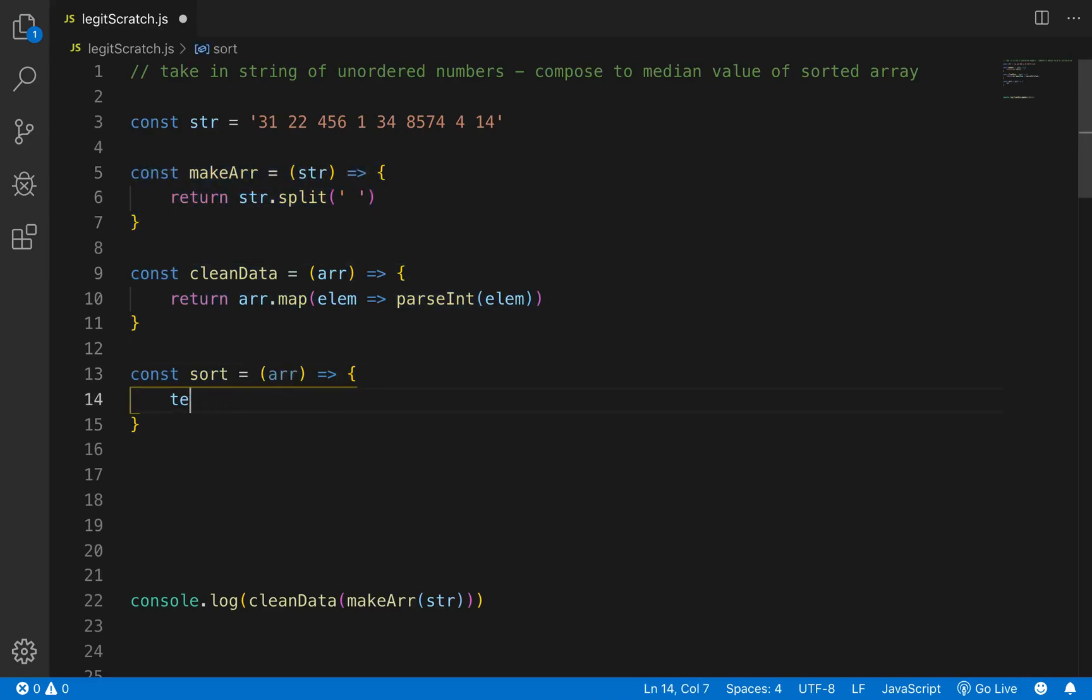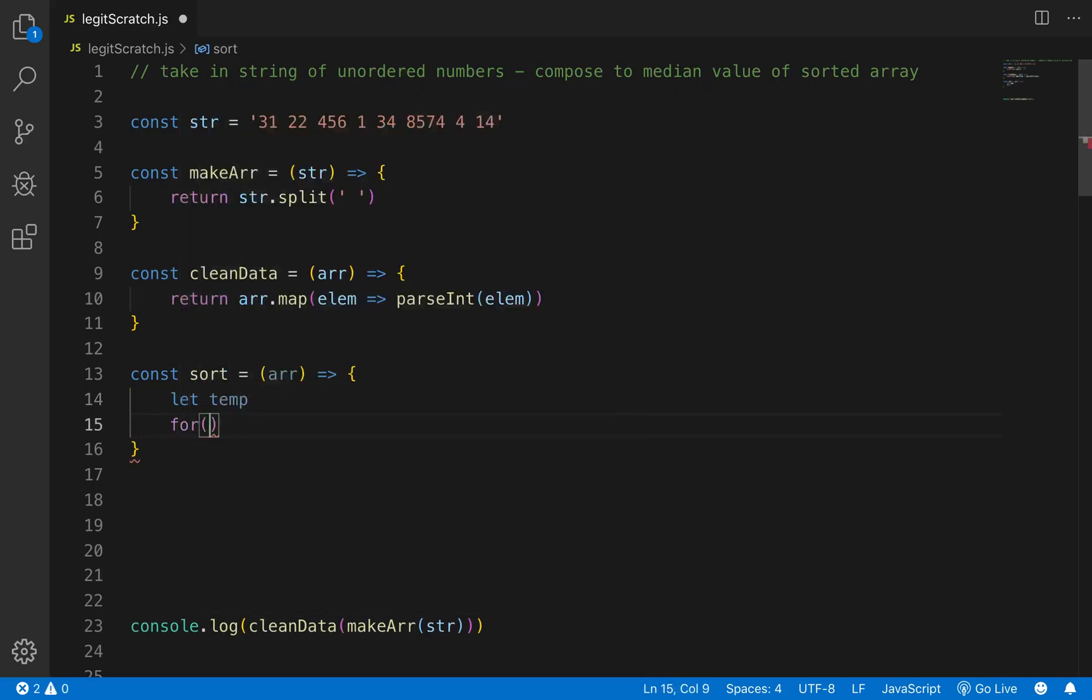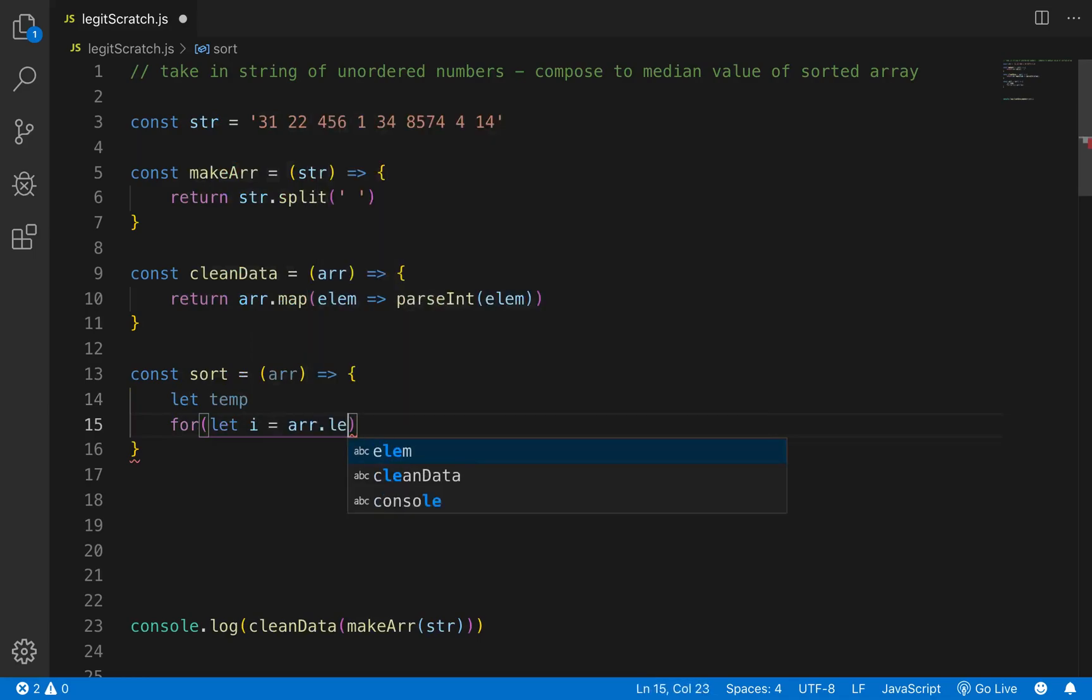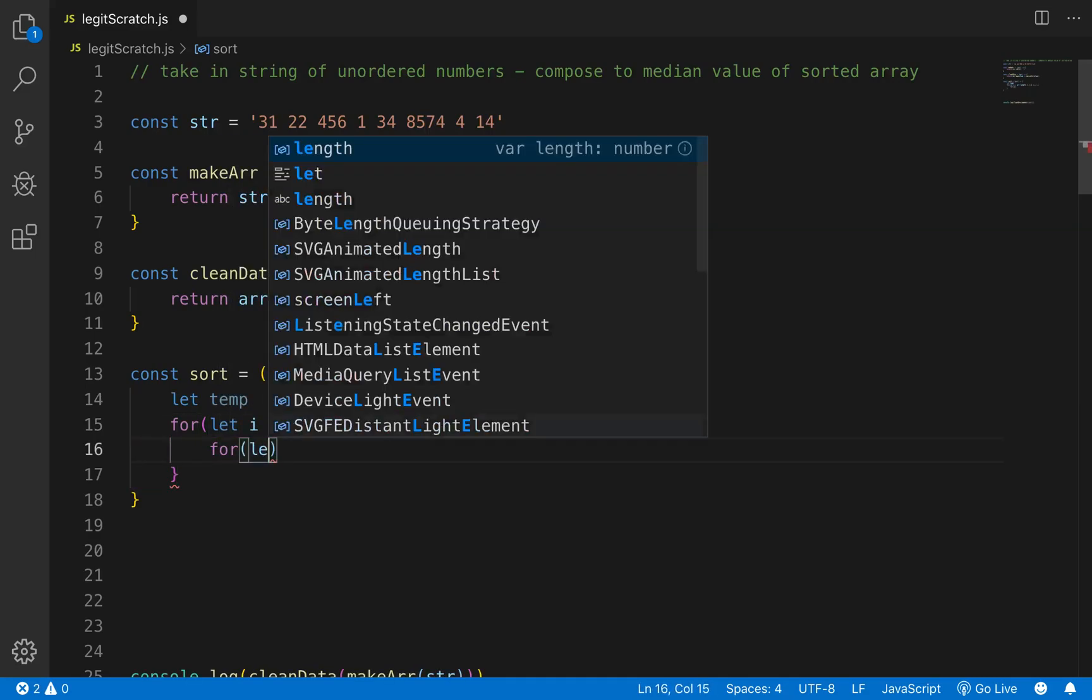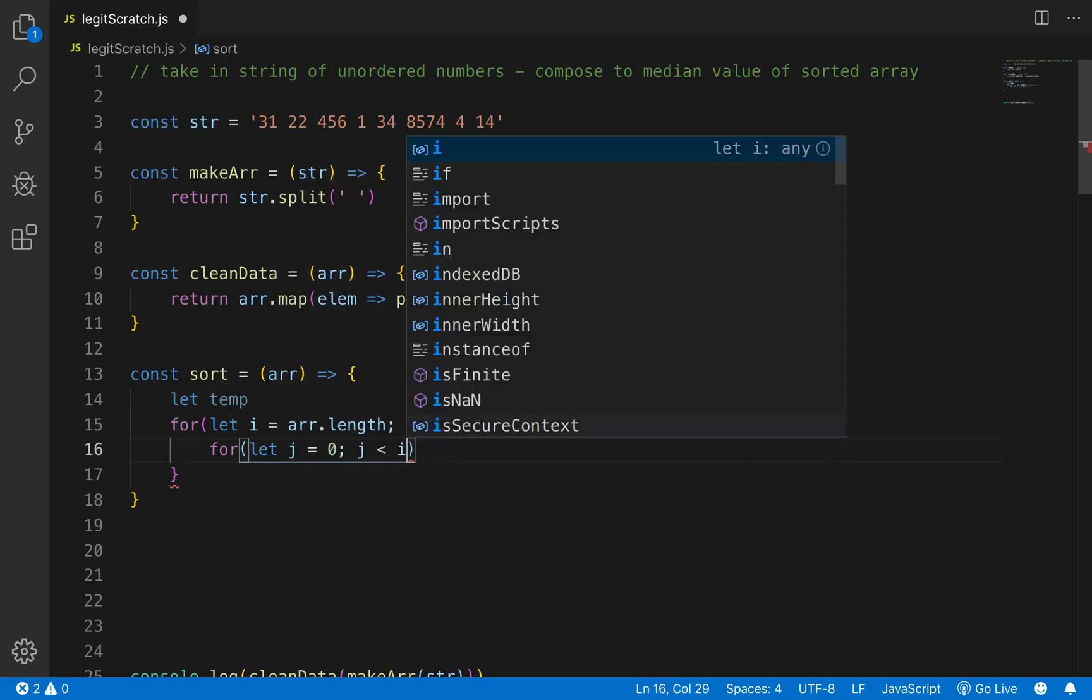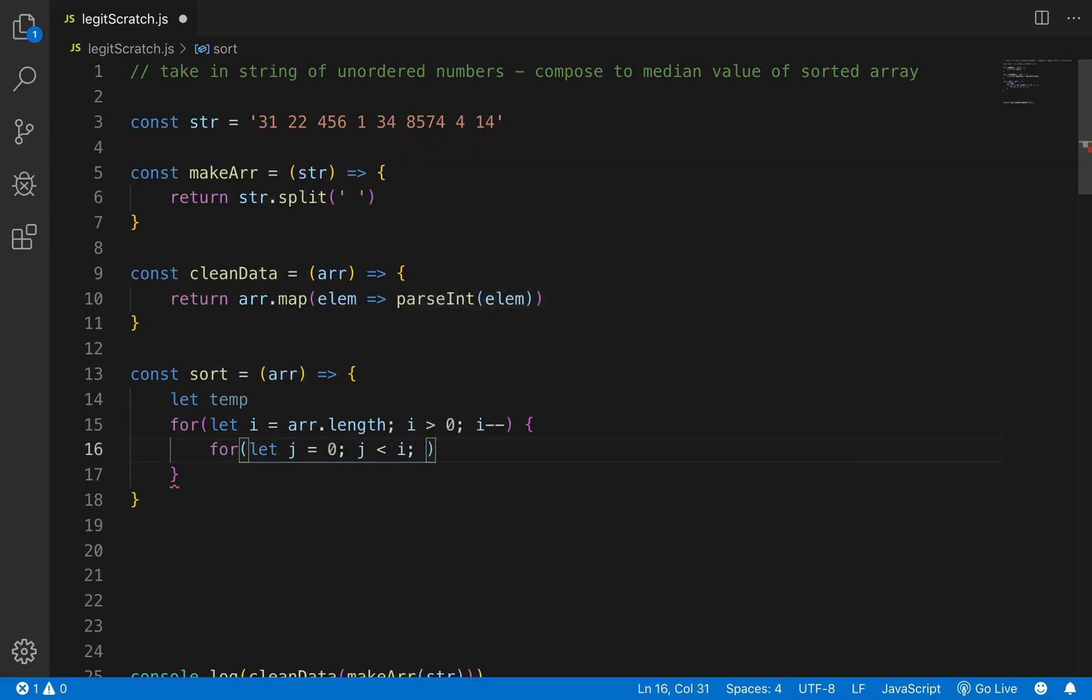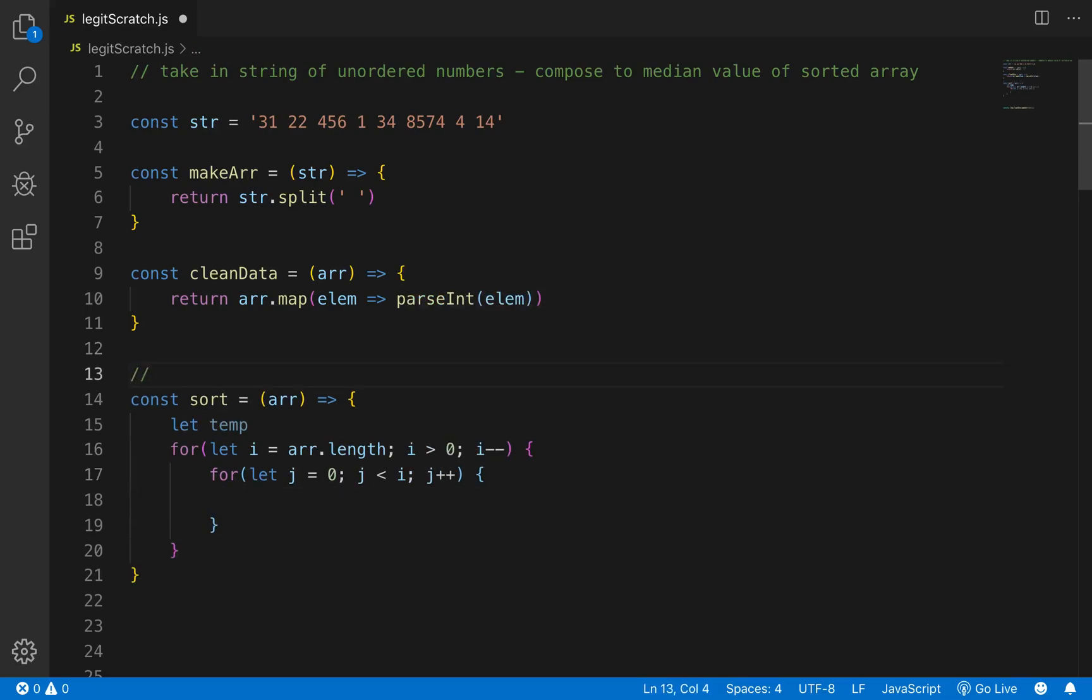So we'll just go let temp, we'll just declare it, and then we'll do two for loops. Let i equals arr.length while i is greater than zero. We want to decrement i and then right here we want to go for let j equal zero while j is less than or while j is less than i j plus plus and we'll increment that. If you don't know how to do this sorting this is a really bad sorting algorithm that's called bubble sort and I made a video about it yesterday it's on my channel I'll put the link in the description you can check that out.